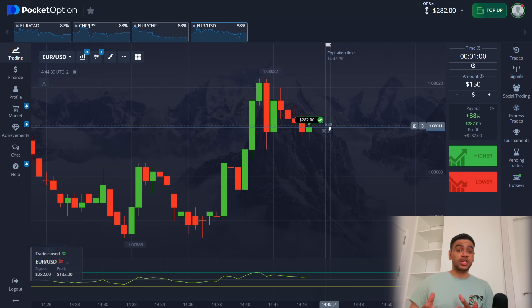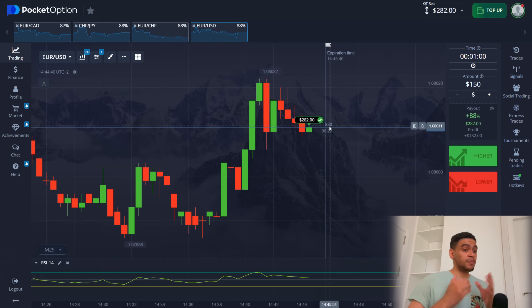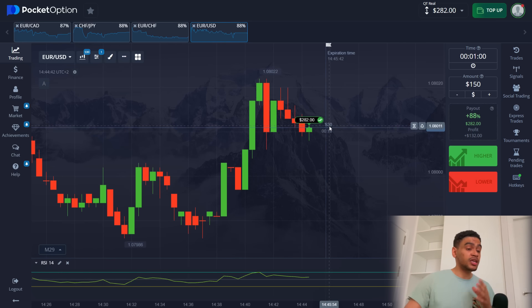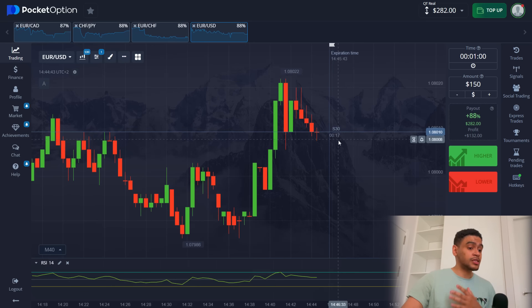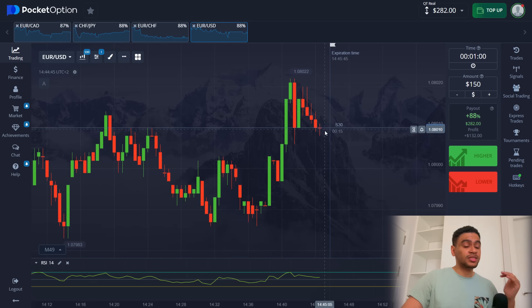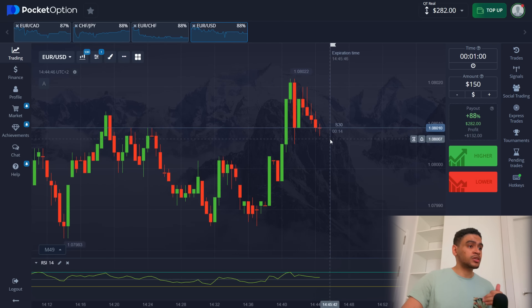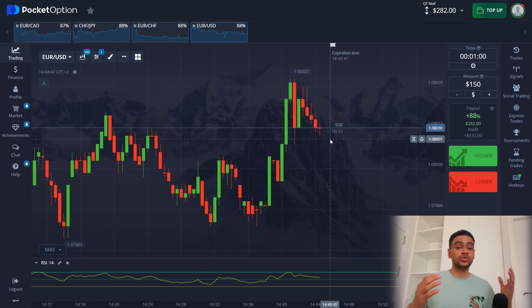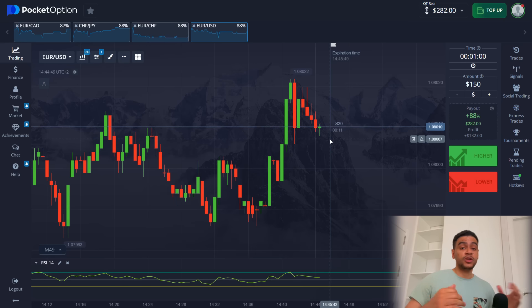Just like that, we start our trading session with a bang — $282 already. I almost immediately spotted this situation and the downtrend will probably continue, but I want to try out other assets and see if we can find something there as well.